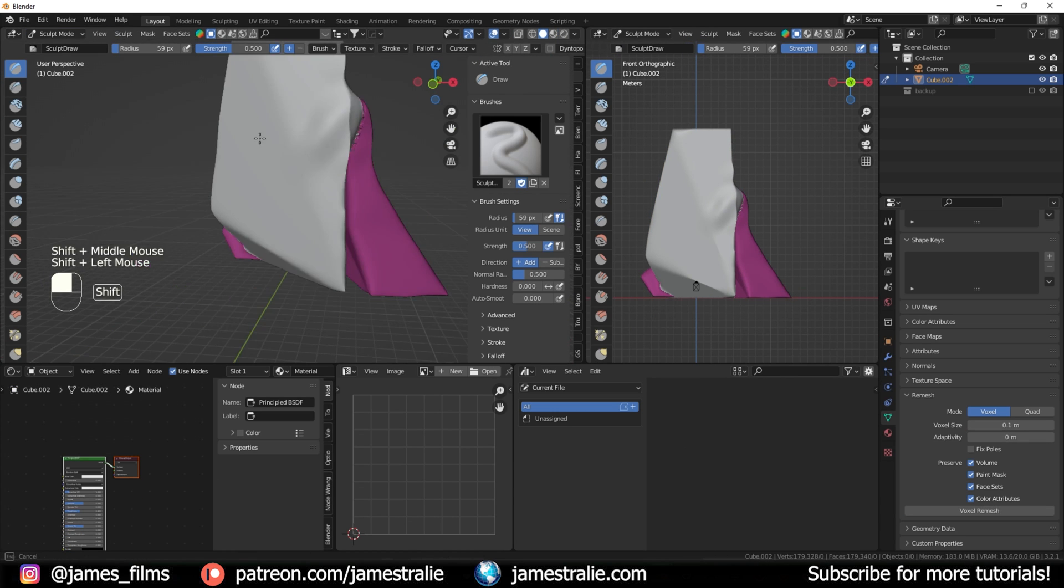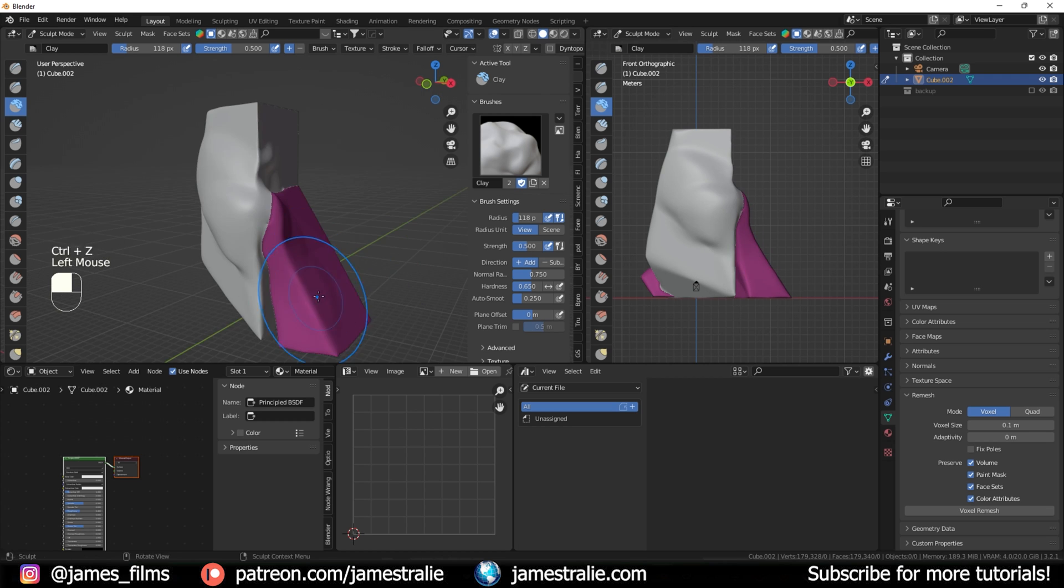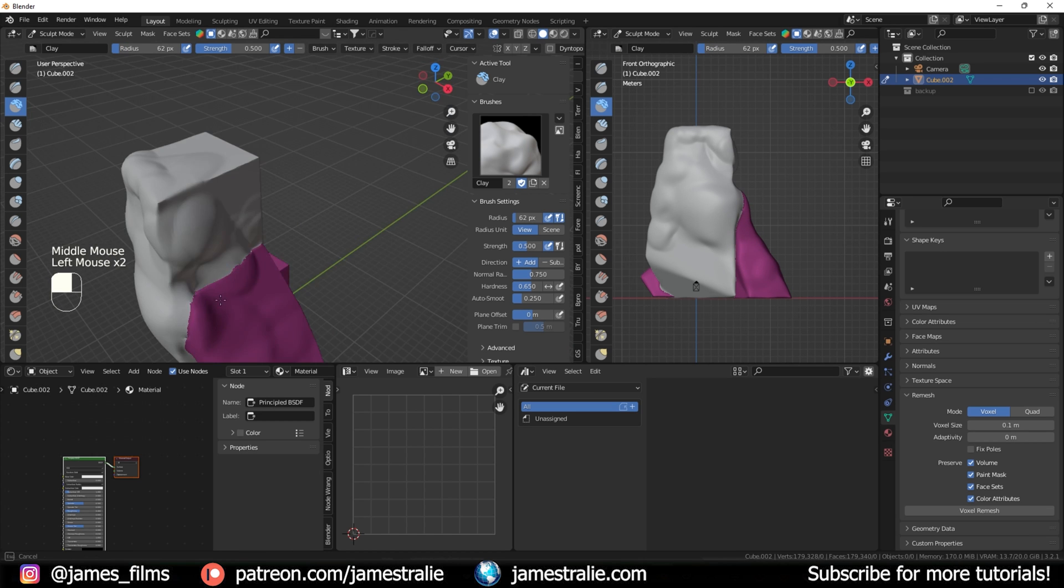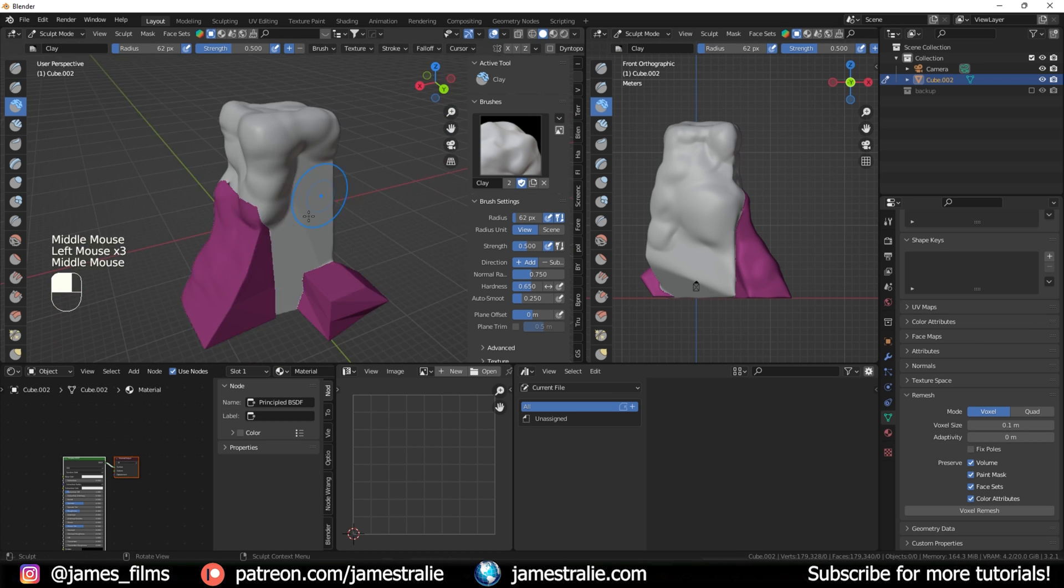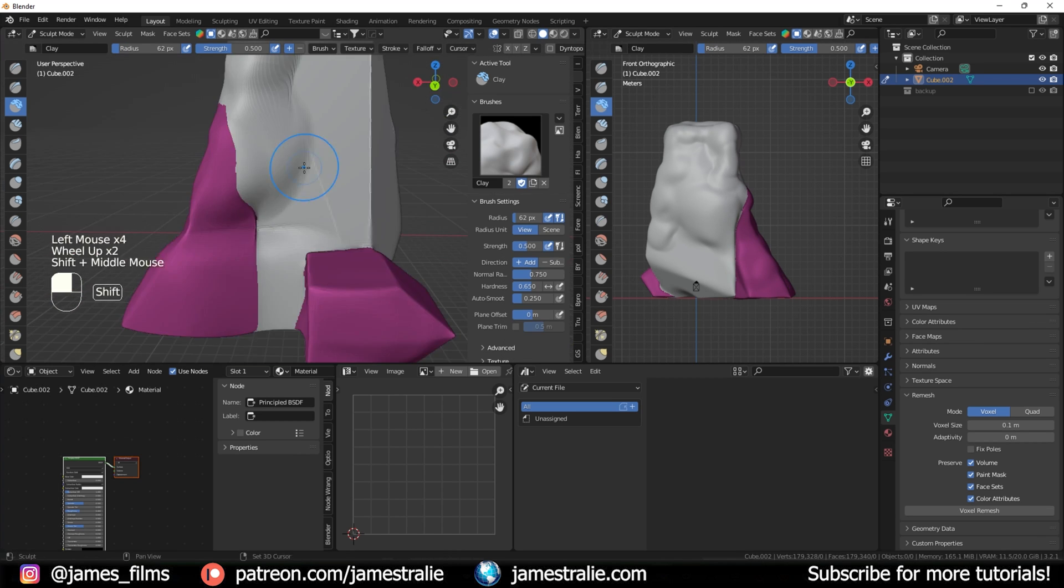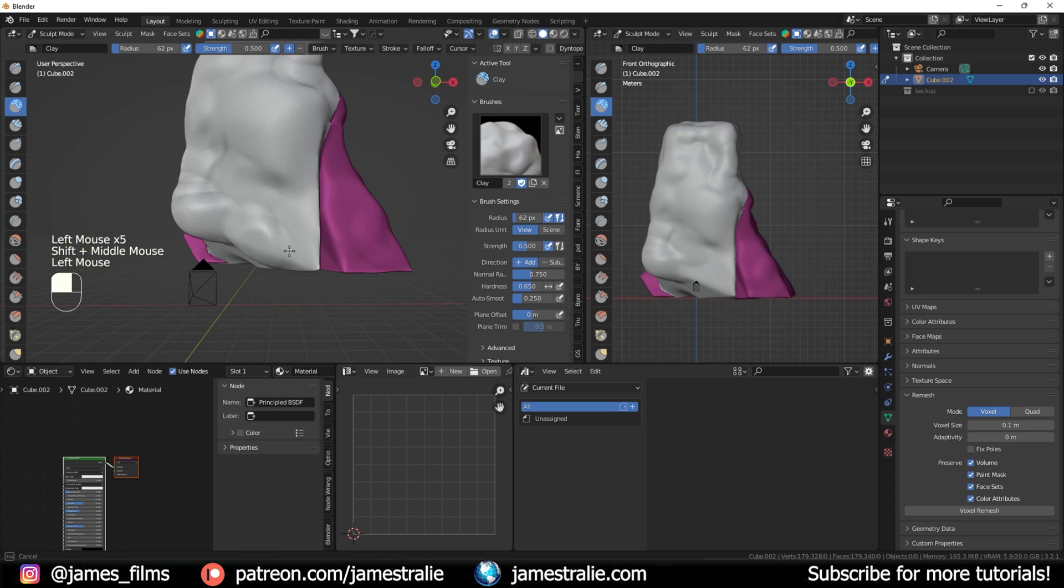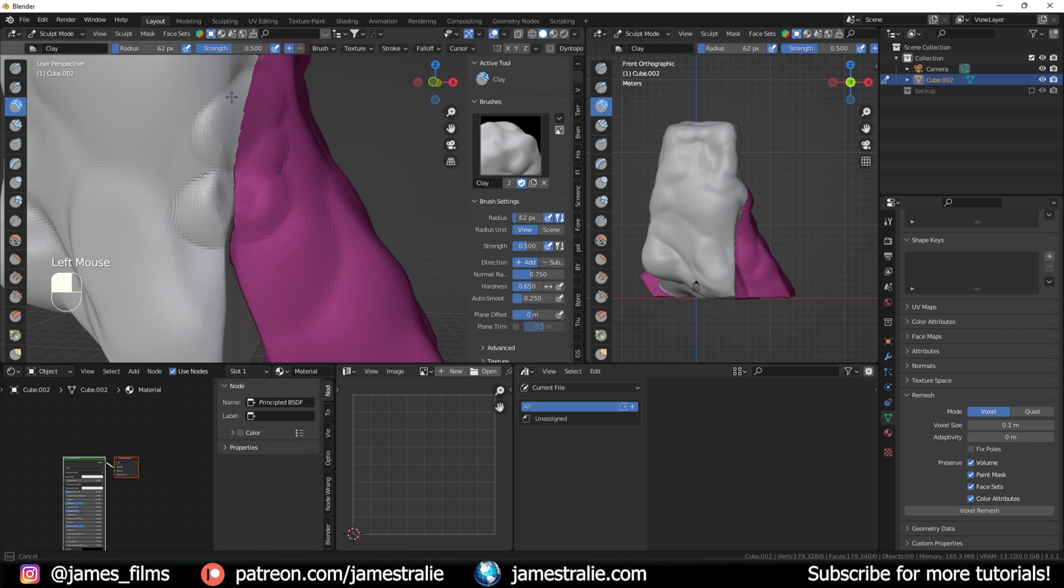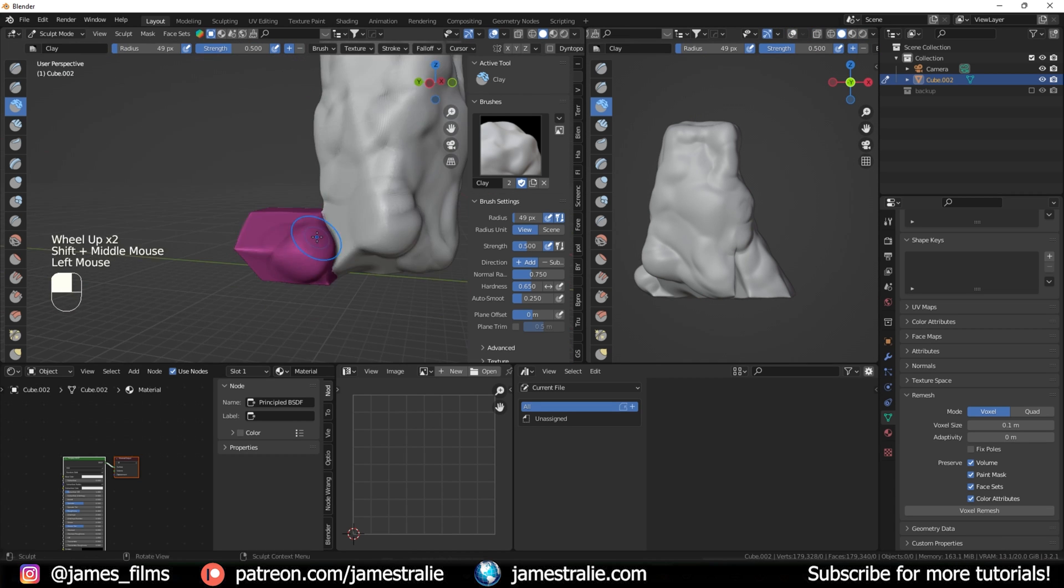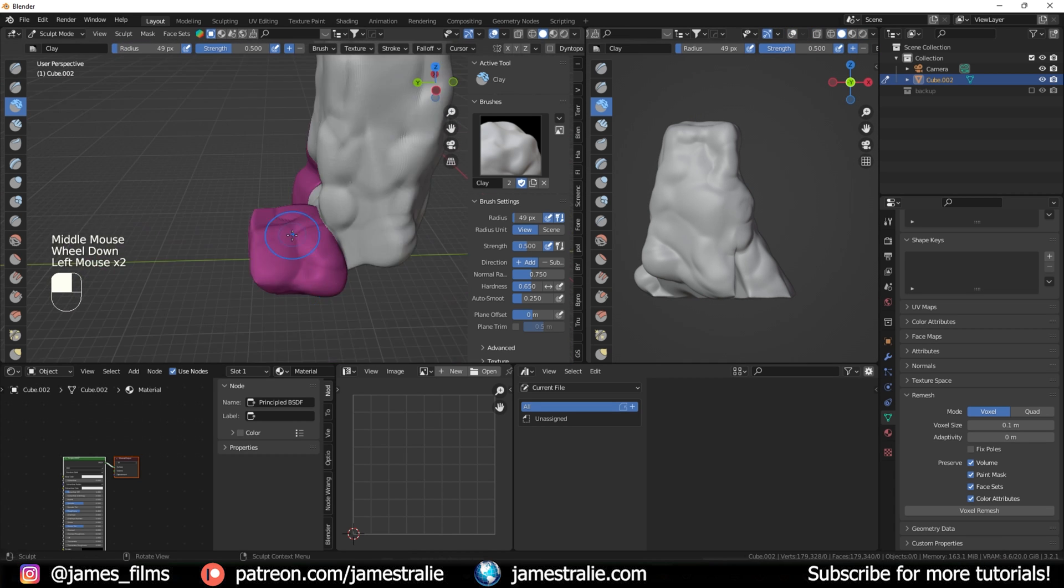Once I was settled with the rough shape, I remeshed it and began using that clay brush I was talking about earlier to kind of smooth out and blob out some of the edges to make it just look a little bit more realistic, a little bit more imperfect.